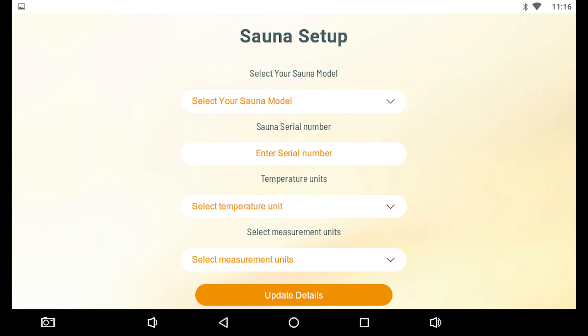Enter your SANA serial number. Then select your temperature unit. Finally, choose your measurement unit. You have the option of imperial, inches and pounds, or metric. Tap Update Details to proceed.